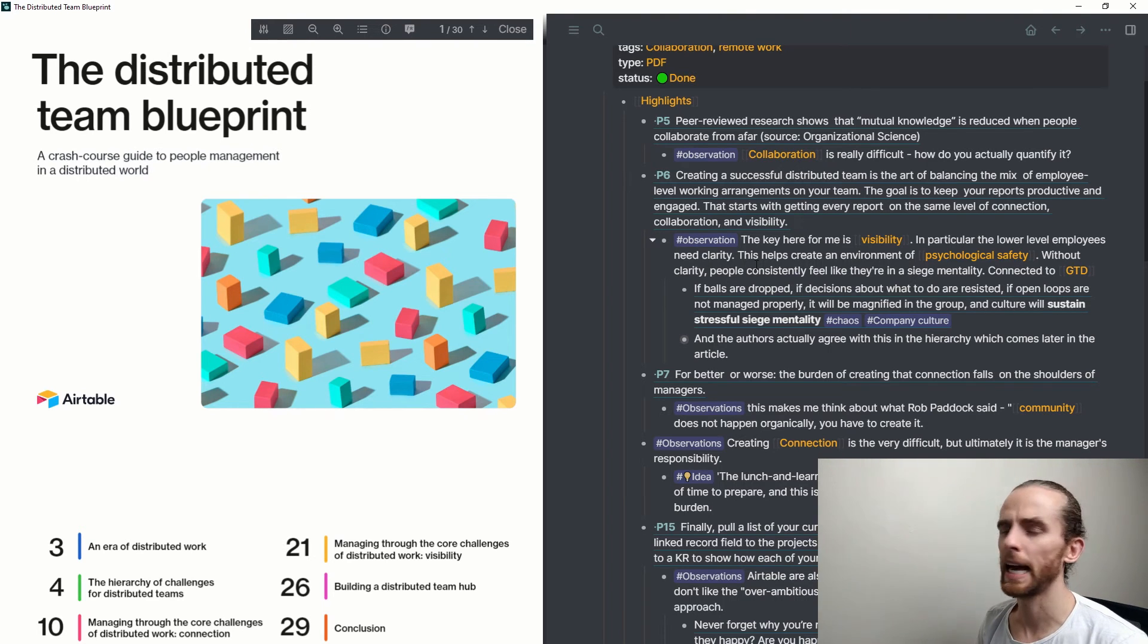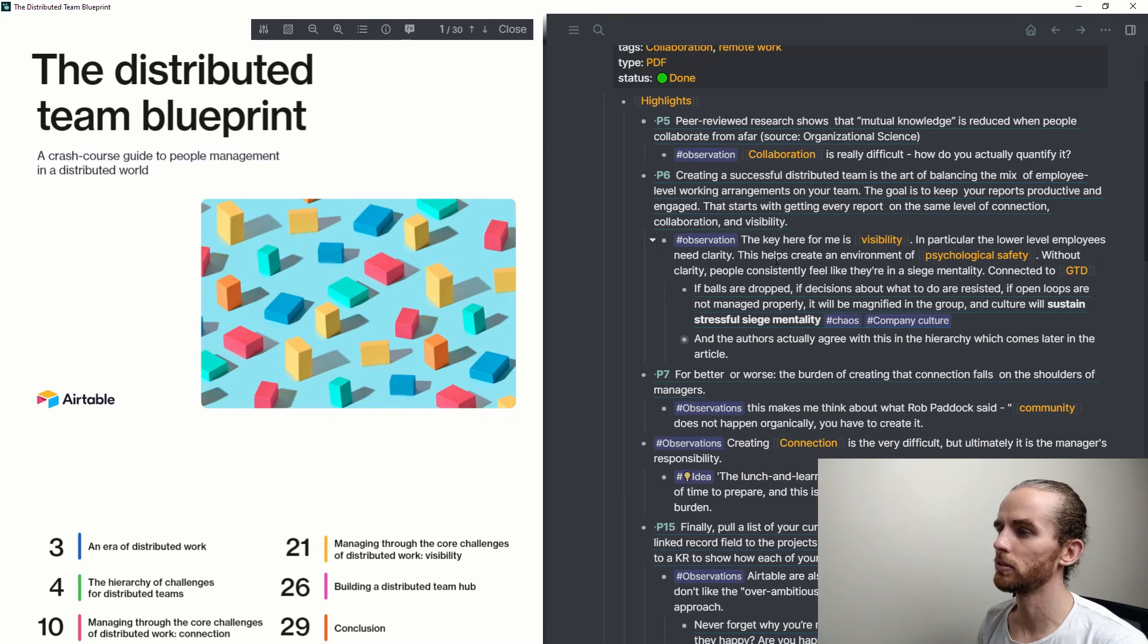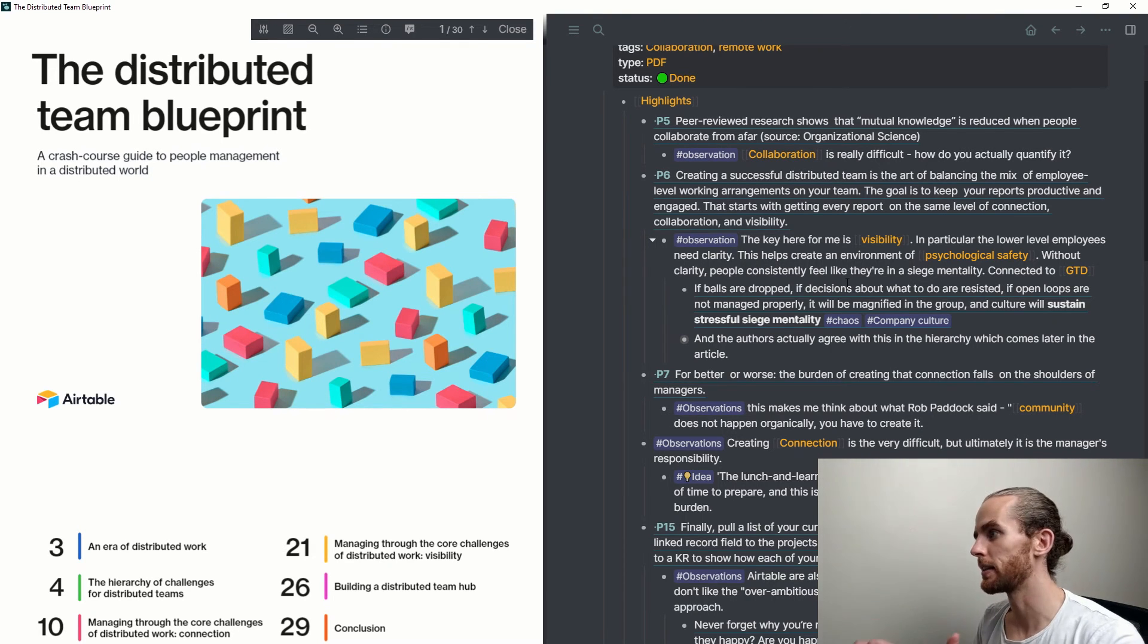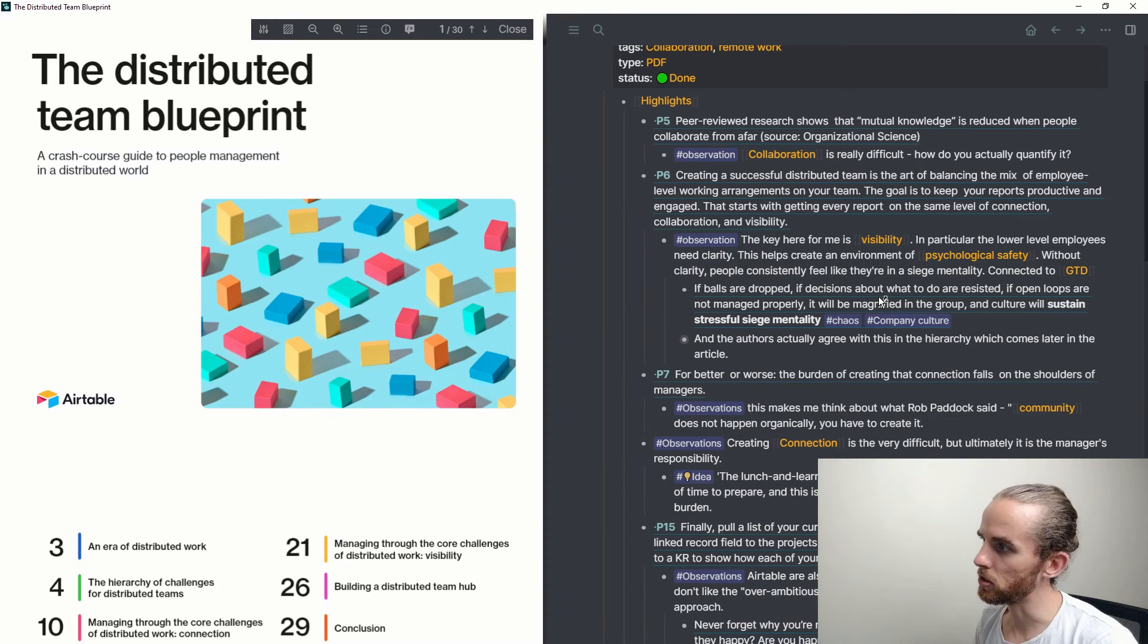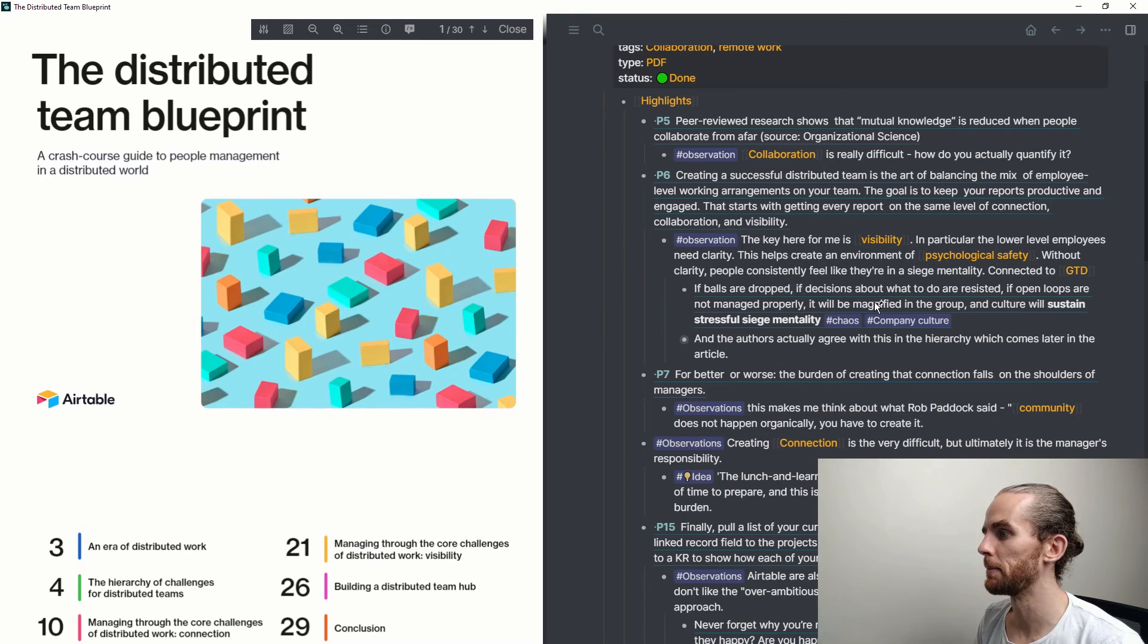And I had the observation: the key here for me is visibility, and particularly lower-level employees need clarity. And I wrote that is connected to Getting Things Done. And then I linked that to a block from the Getting Things Done summary that I've been building.